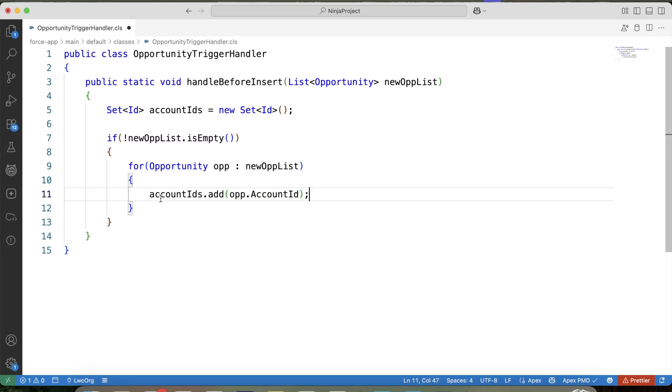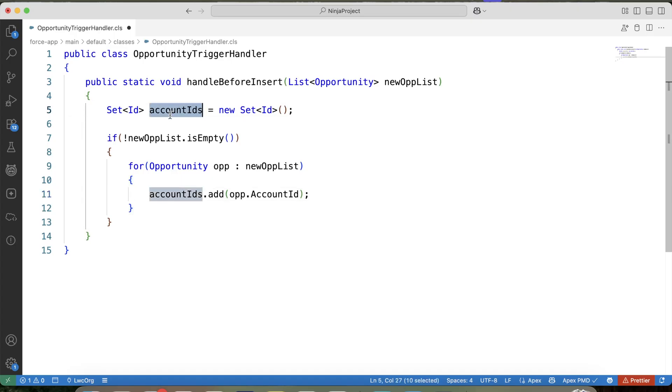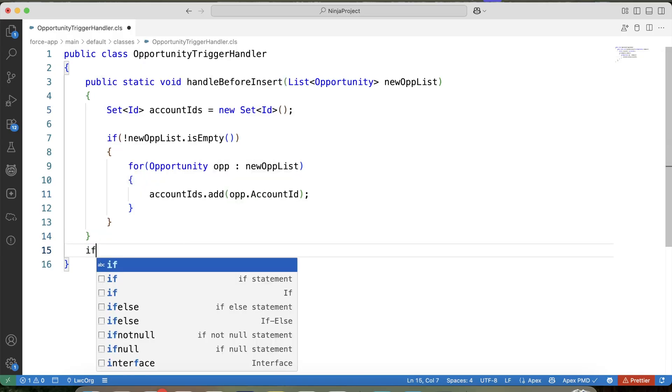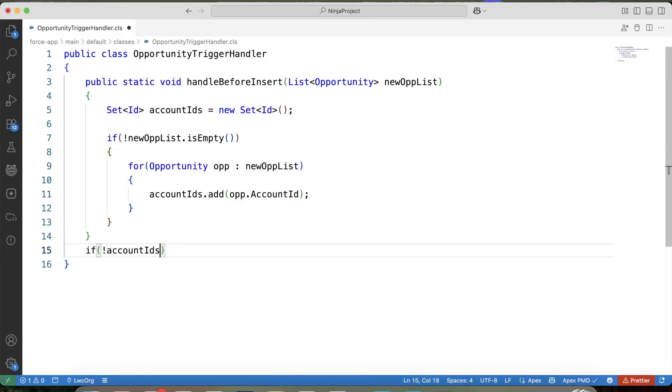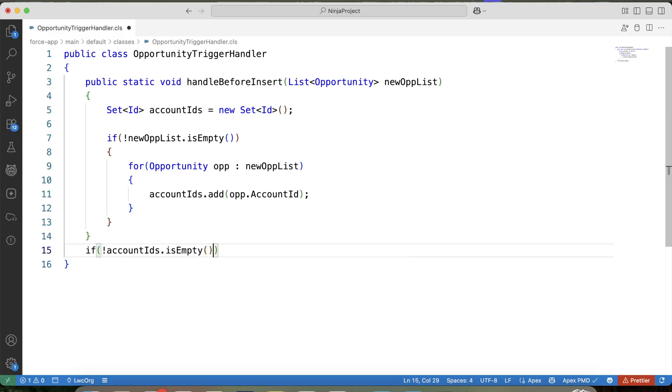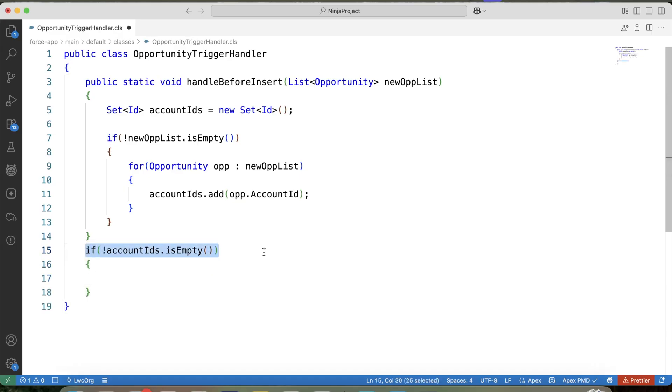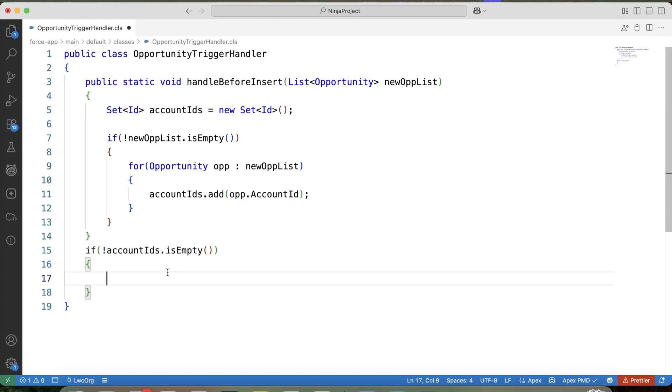And by using account ID present in this set, we will fetch all the open case records. Let's apply a null check on this set. So here we have applied this check to ensure that the rest of the code will be executed only if this set contains a value. Now the thing is, we need to check if the account on which opportunity is being inserted has an open case. And the case should be created within the last 10 days. So for this, we will apply some filters in our SOQL like this.